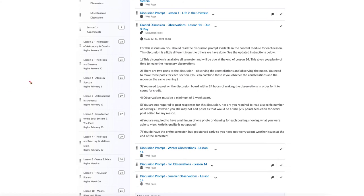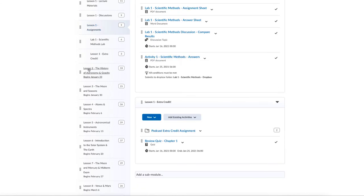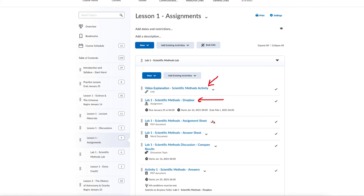For assignments, that section is where any assignments that are not discussions will be present. In this case there is a lab for this lesson, and the information for that lab is given to you there — it may be broken down into different parts. There is a video explaining the lab which you may find useful to watch before doing it, a dropbox where you will submit the lab, an assignment sheet with printed instructions, and an answer sheet which you fill out and return.